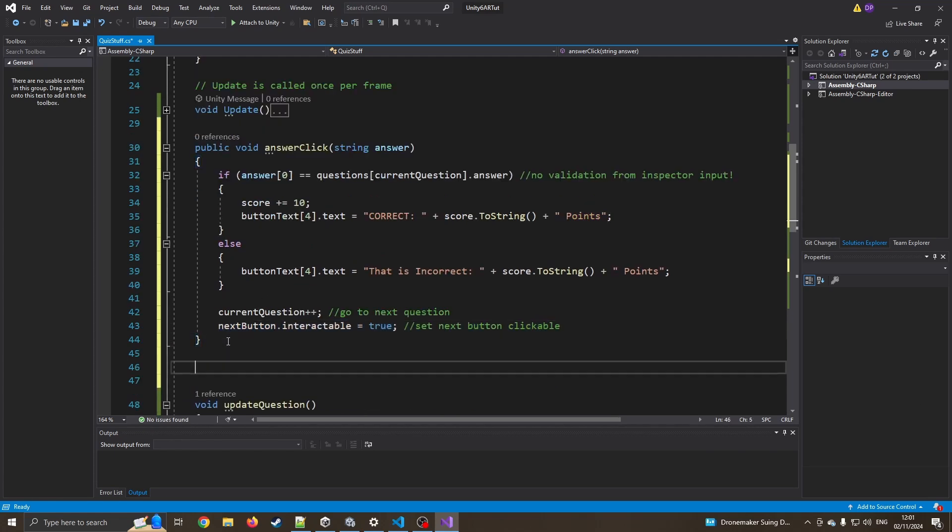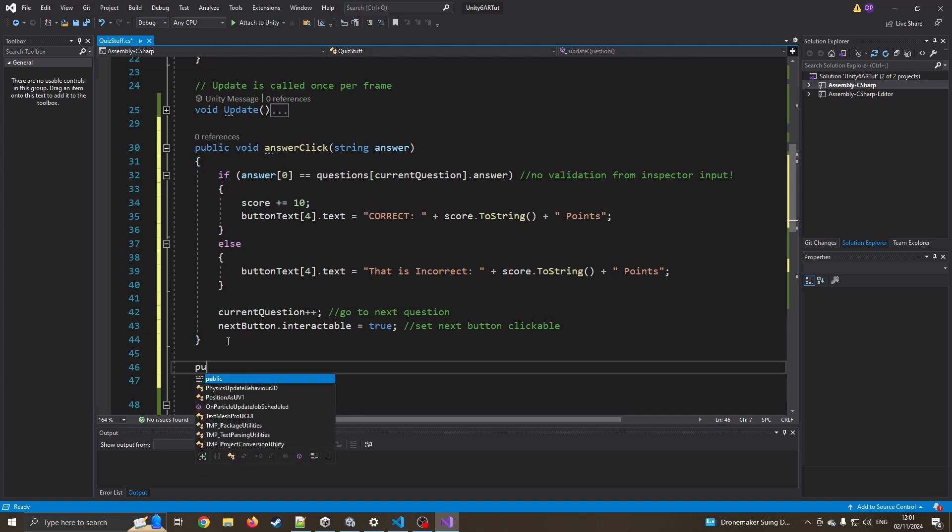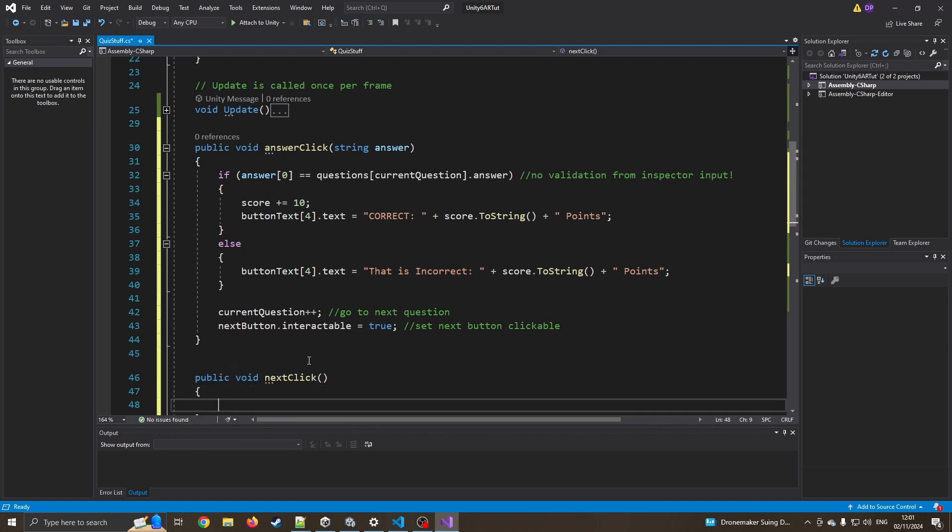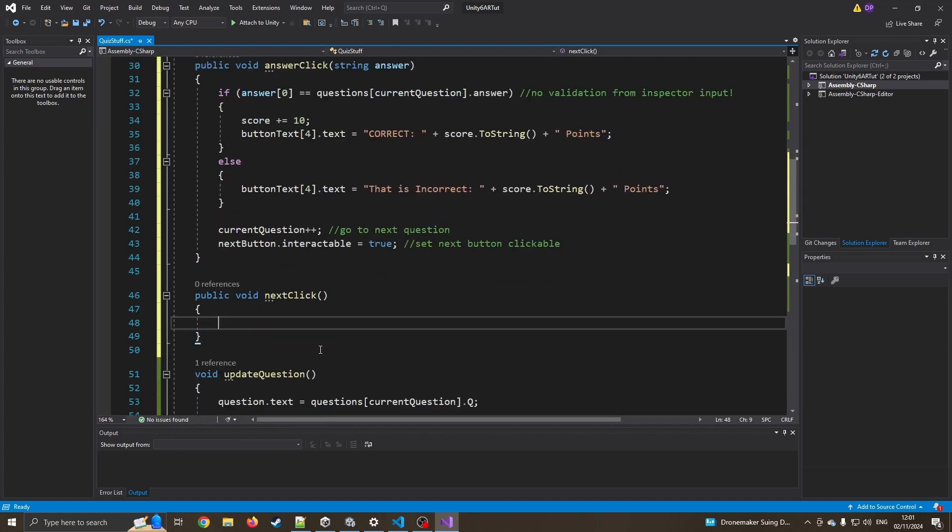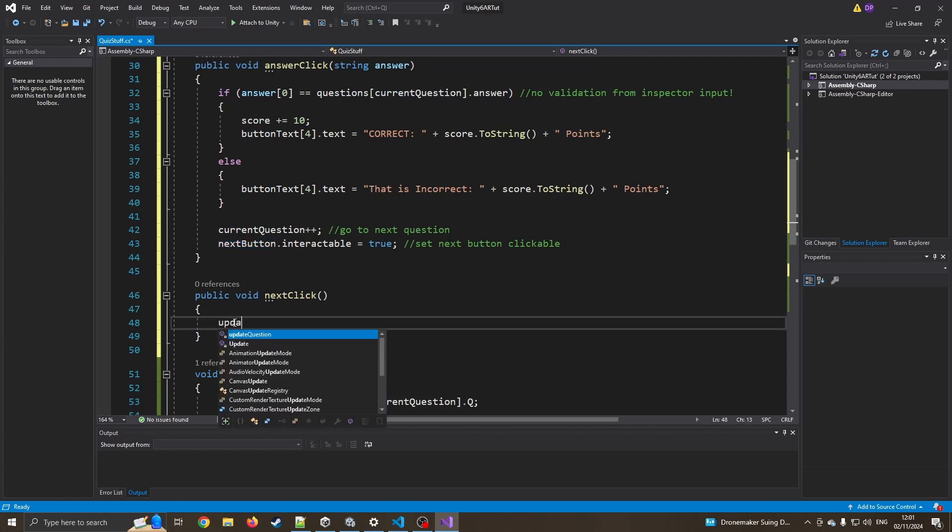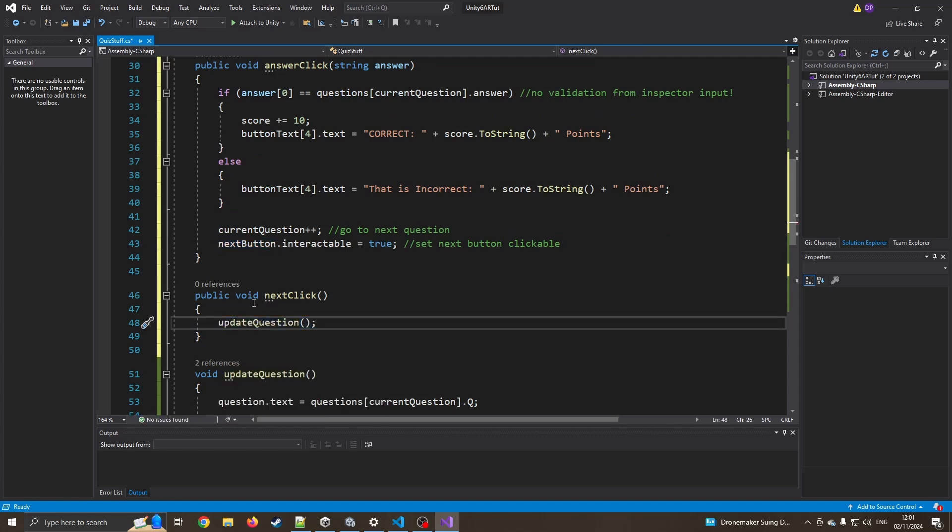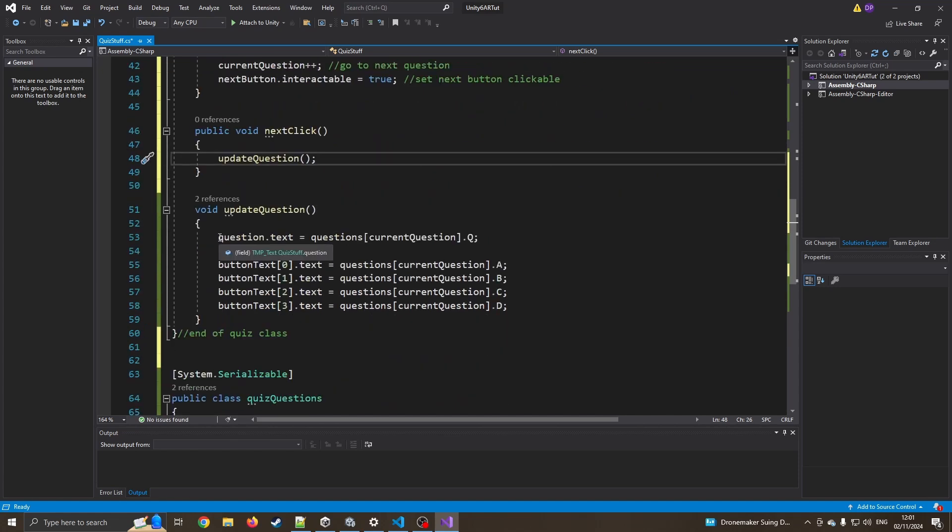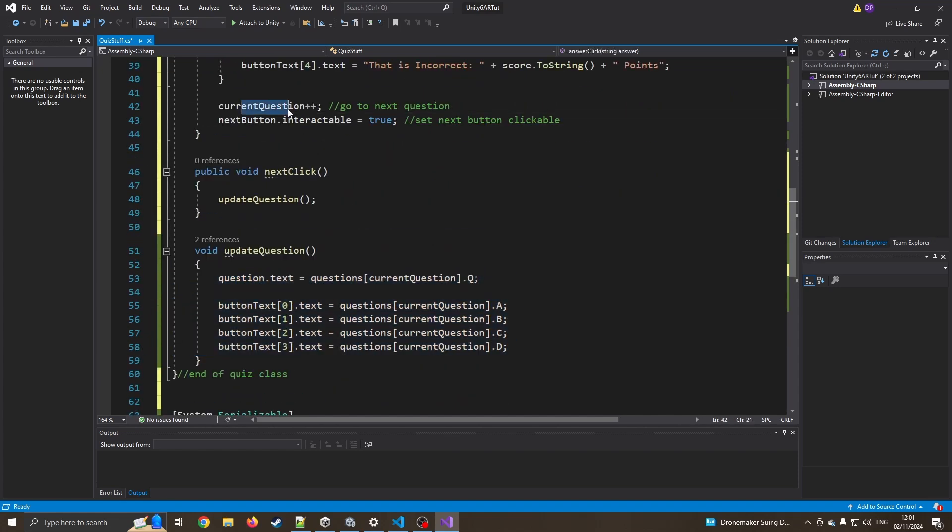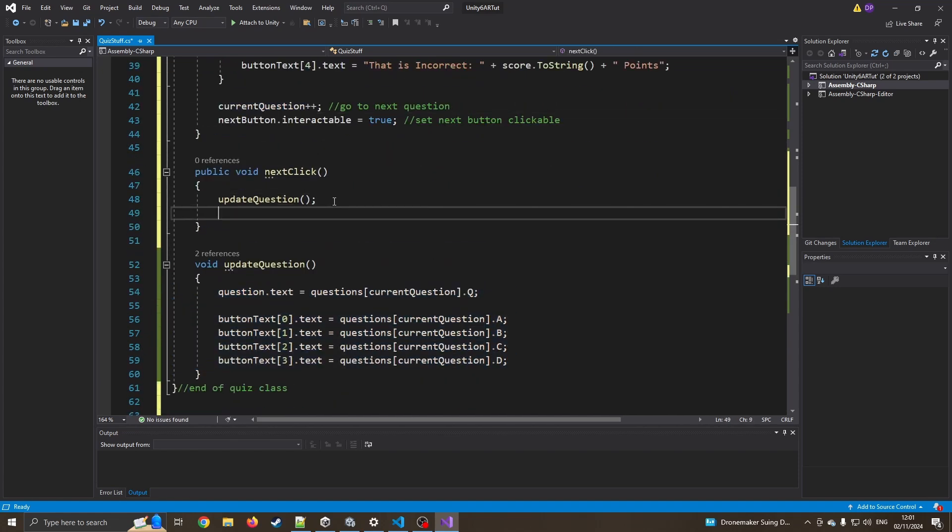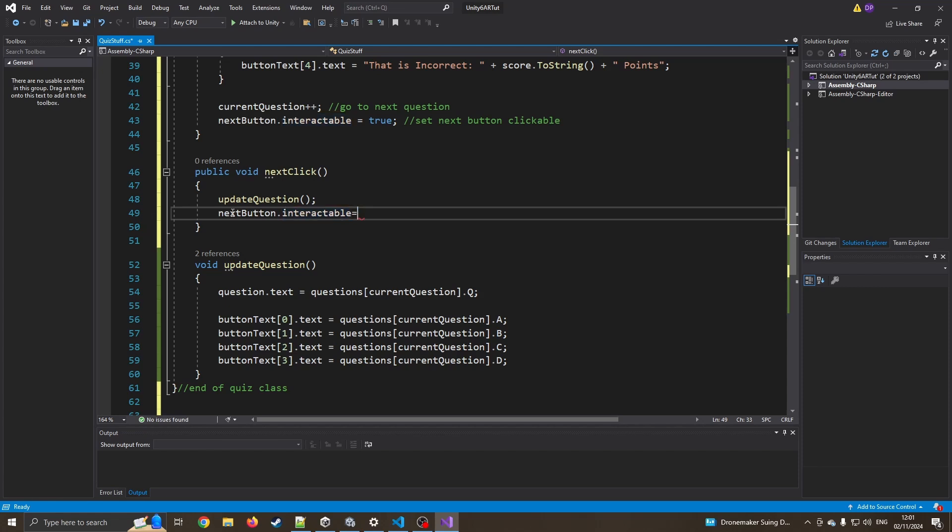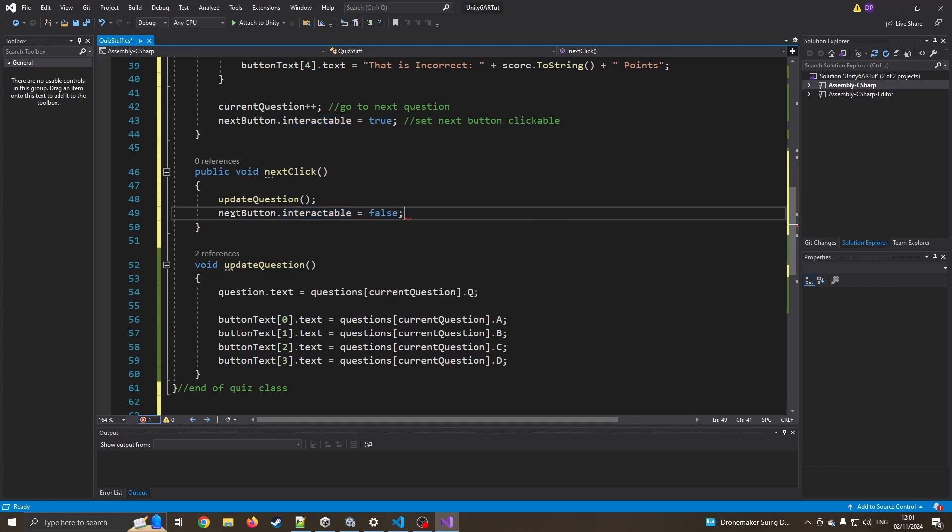So now we've got one more function. It's just like the last one there, public void next click. This time we don't need any parameters for this one. It means this button's been clicked. We've pressed that button. What do you want to do next? We want to say update question. So let's go to the next question, which means it will now call this. And because we've added one to it, it'll be the next question. And also we want to make this button false again. We want so they can't accidentally click it twice and keep on going. So if I just say equals false, and there we go, this should be pretty much it.